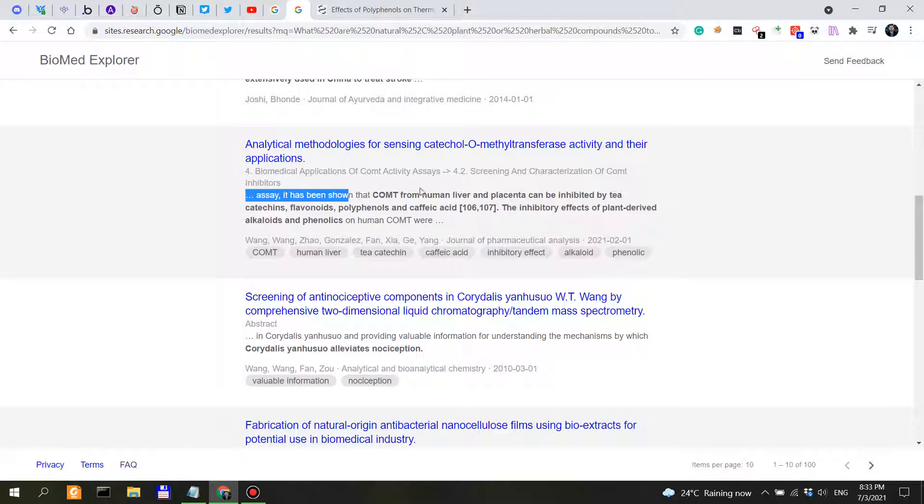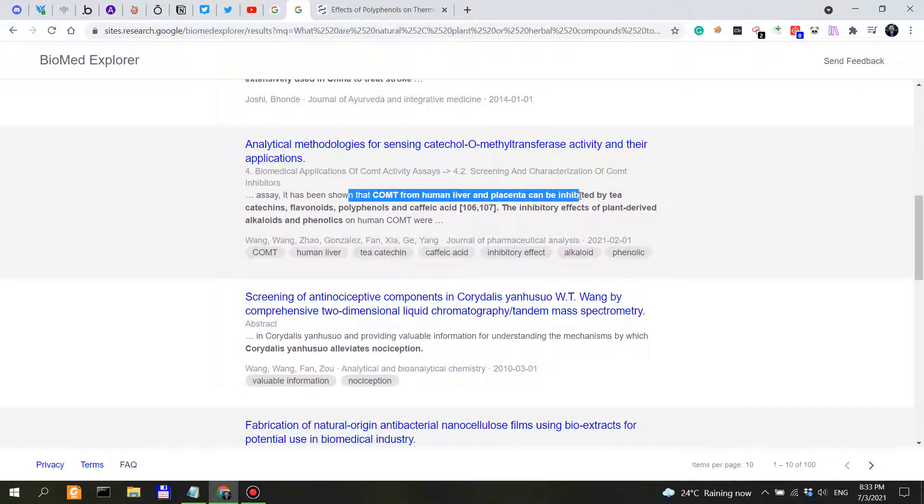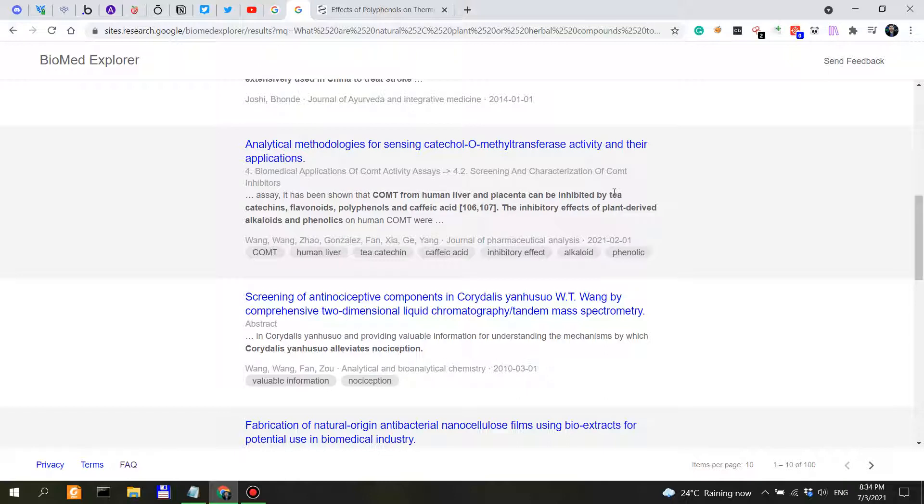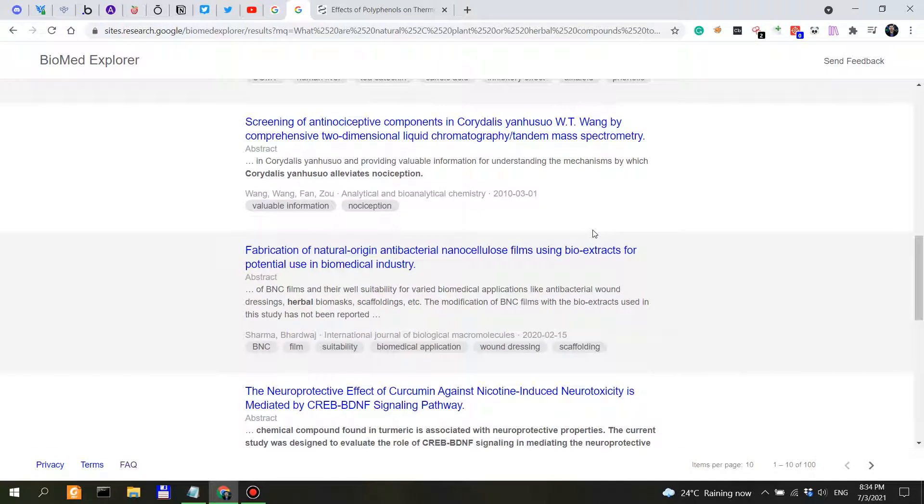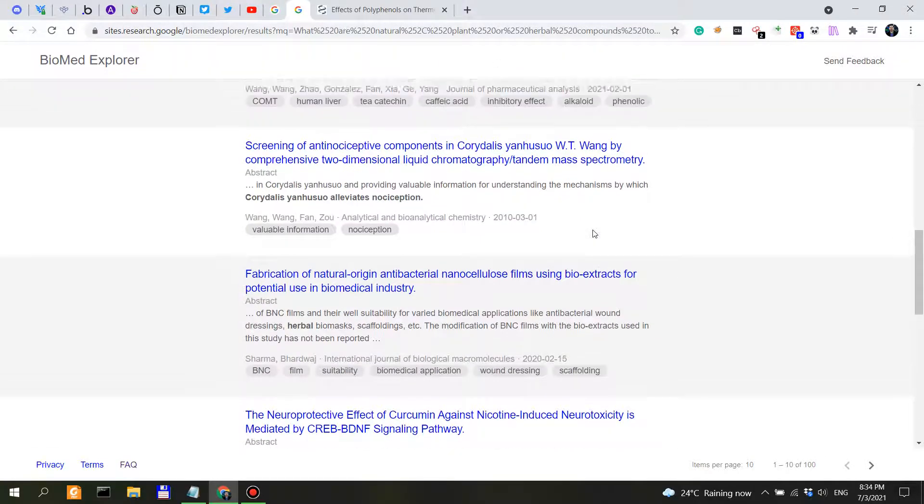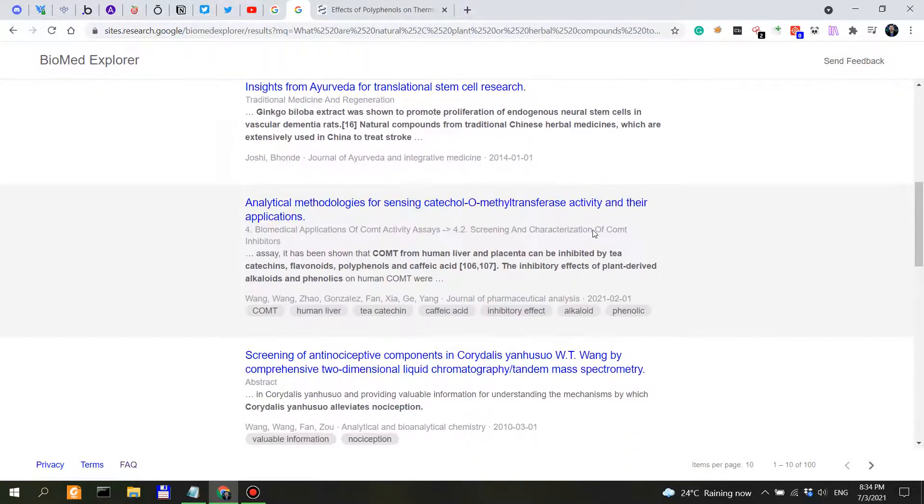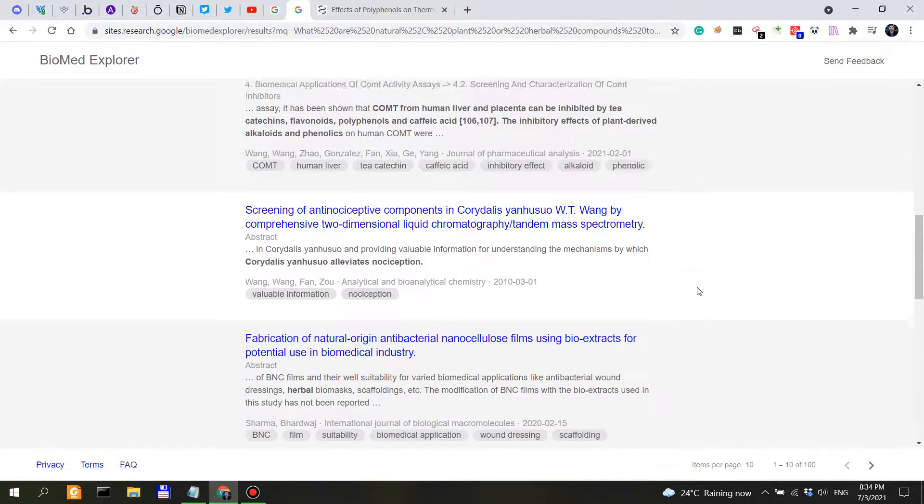It has been shown that COMT from human liver and placenta can be inhibited by T-catechins, flavonoids. So if you inhibit COMT, you might actually increase or maintain the release or maintain the actual presence of neurotransmitters within the synaptic cleft, I believe, if I'm not wrong. So this might actually mean if you keep the neurotransmitters in the synapse for longer, then you have a longer effect, a longer perceived effect of the neurotransmitter.